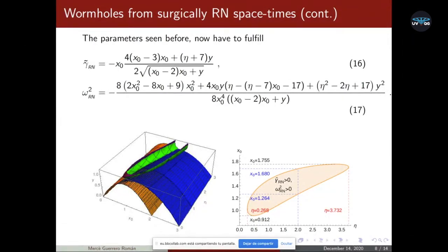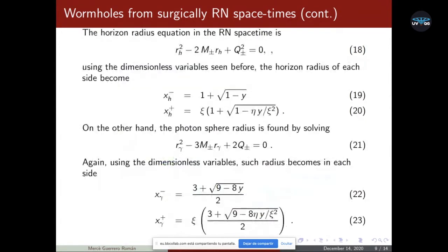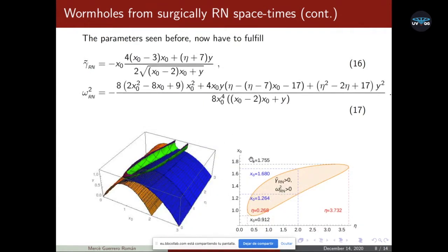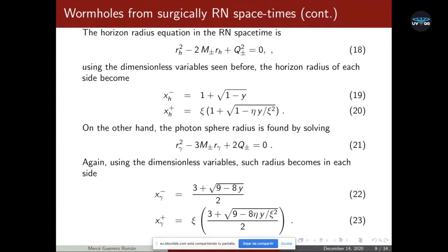Now that we have found that we can have this type of wormhole, we want to know if we can find double shadows. This only happens when the shell radius is between the horizon and the photon sphere radius of each side of the manifold, in order to have a traversable wormhole. Starting by finding the horizon radius in the Reissner-Nordström spacetime — equation number 18 — and using our dimensionless functions, we find this value. The photon sphere radius is found by solving equation number 21, which with dimensionless functions gives this result.